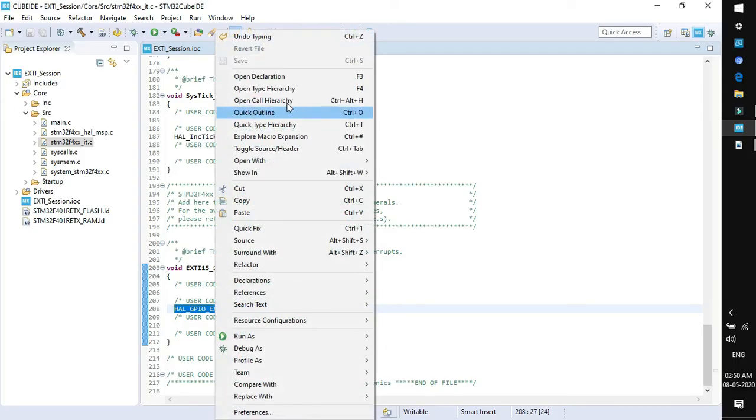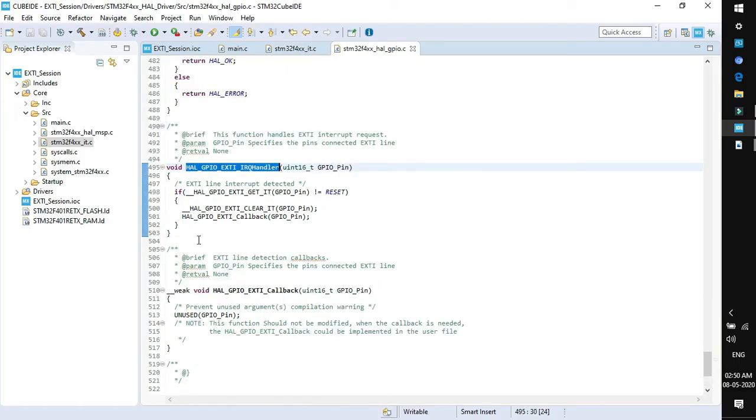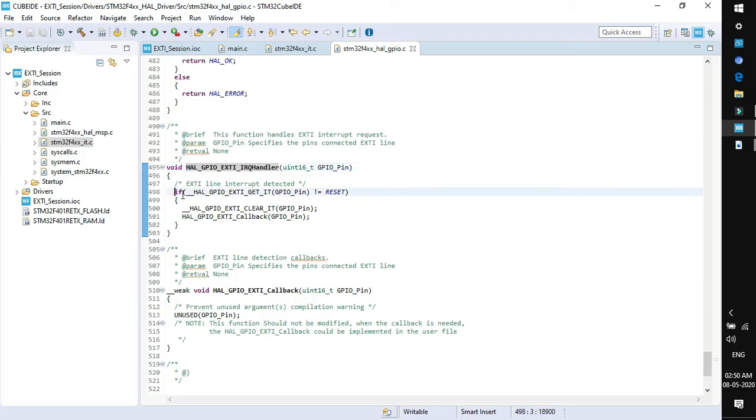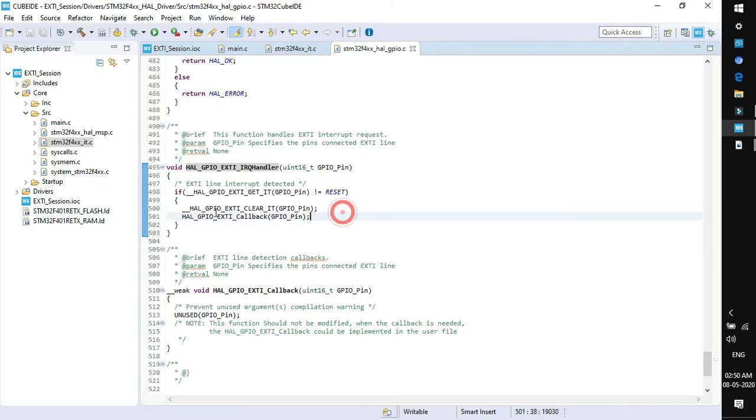In this function there is one more interrupt request handler defined. If you right click on this function and open declaration, you will find the exact operation of this function. You can see the comments written above this function that it handles EXTI interrupt requests and takes a parameter GPIO pin specifying the pins connected to the EXTI line. In our case this is GPIO pin 13.